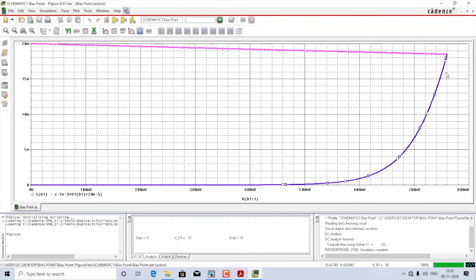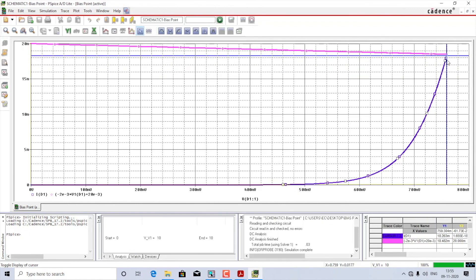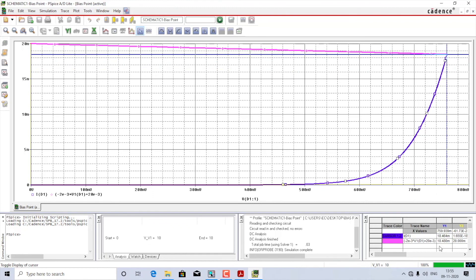I have now thickened both the forward characteristic curve and the load line, and you can see they intersect at some point. To identify the exact intersection point I'll enable the cursor using the toggle cursor option. Placing the cursor at the exact intersection point and looking at the cursor window, the values are: ID equals 18.464 milliamps and the voltage equals 759.939 millivolts — essentially 18.5 milliamps and 760 millivolts.